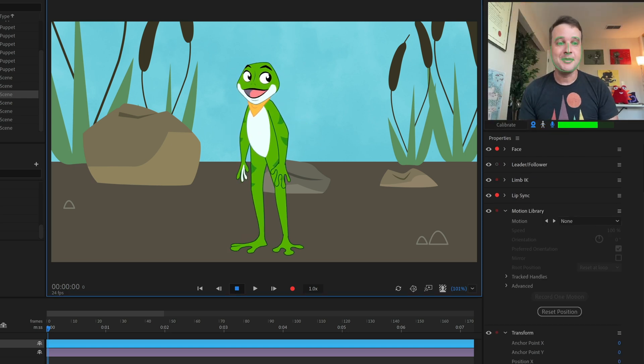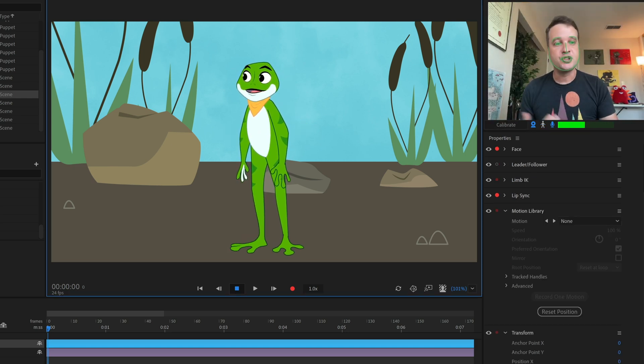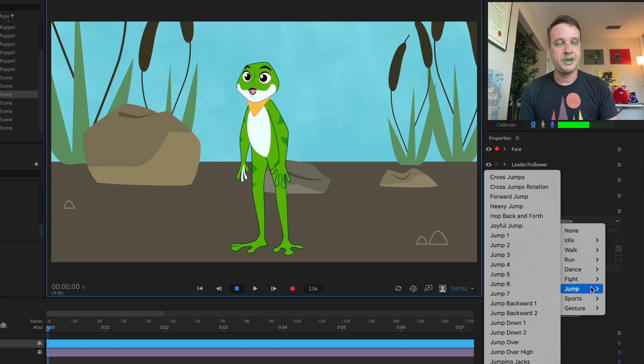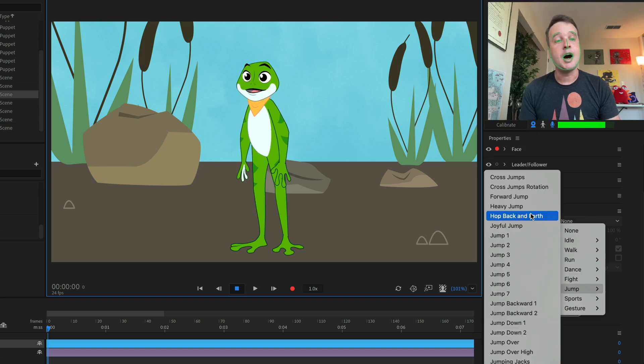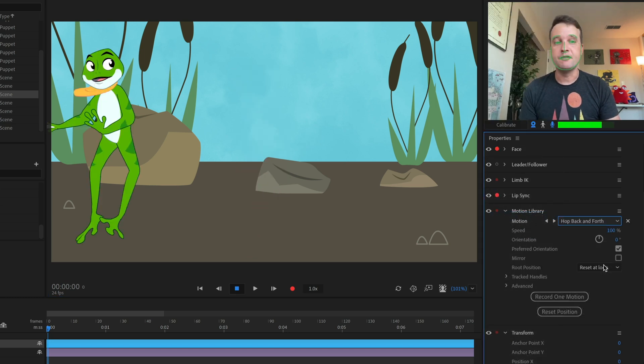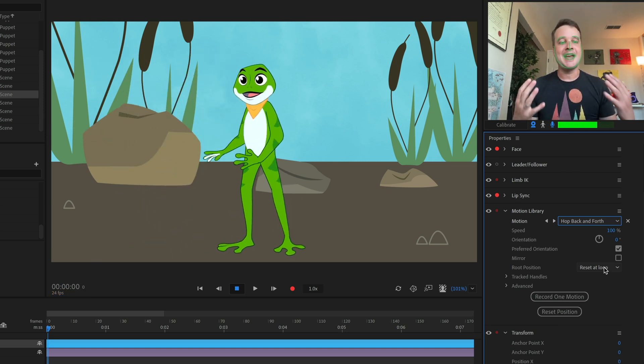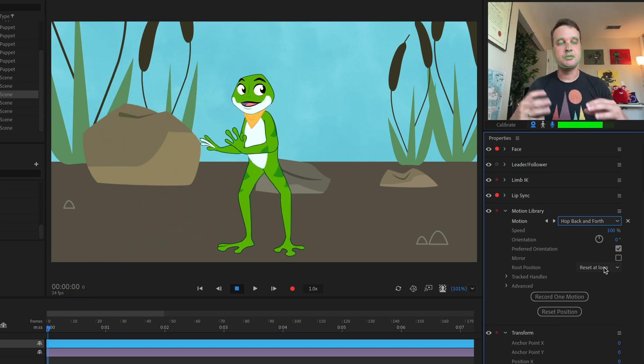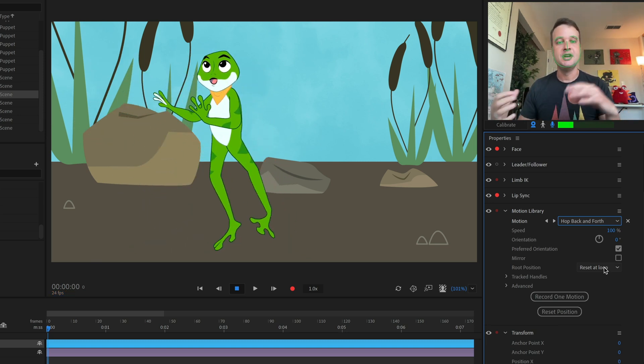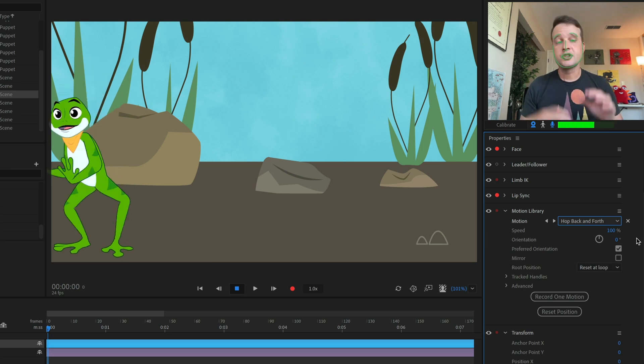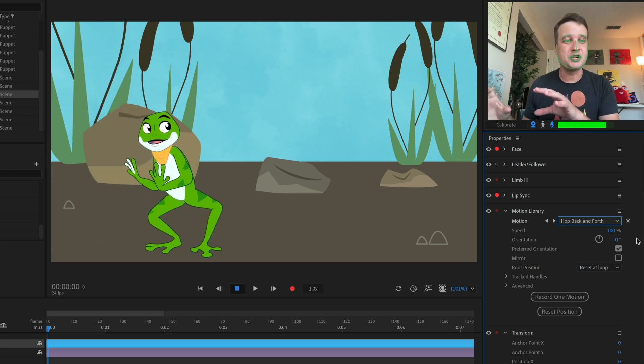Or if I had the Character Animator public beta, I could go into the new Motion Library behavior, select the jump category, find hop back and forth, and apply a pre-made animation to my frog character to start jumping around the scene.